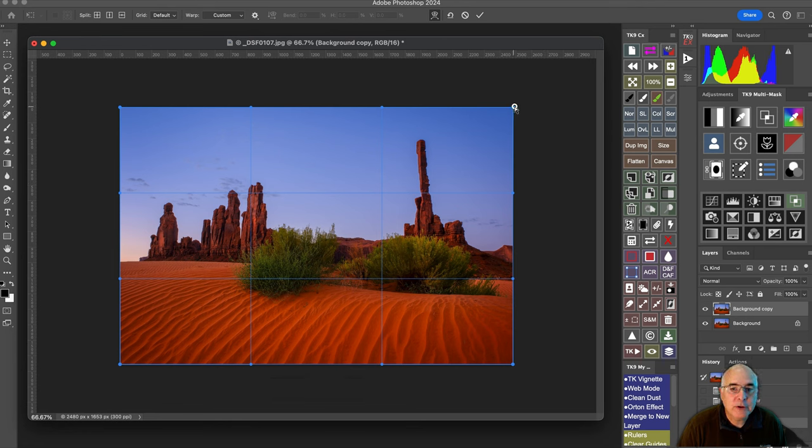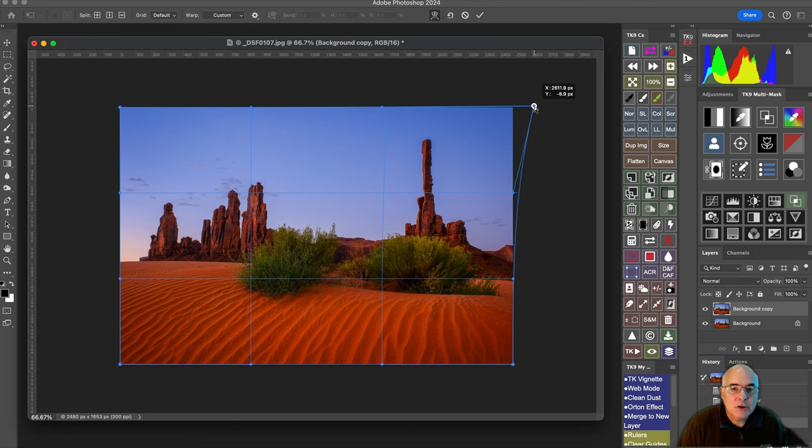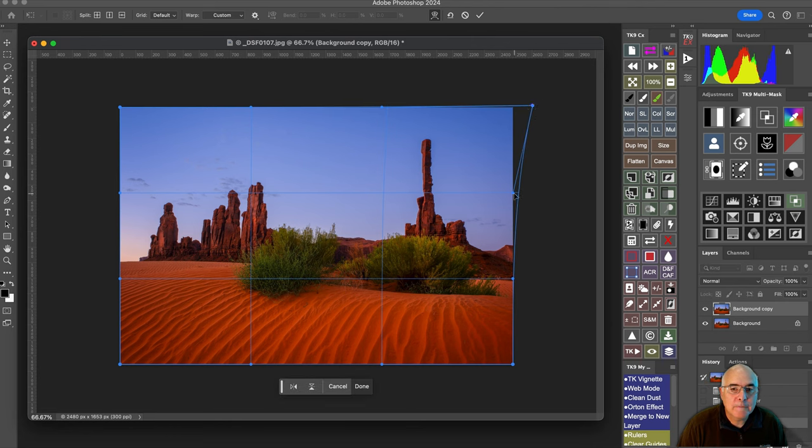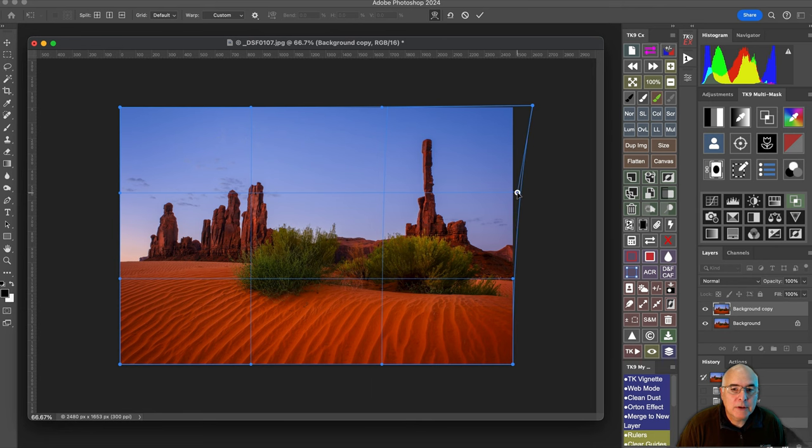So if I grab this upper left one, you can see how I can get this to straighten up. Maybe I want this just a little bit.